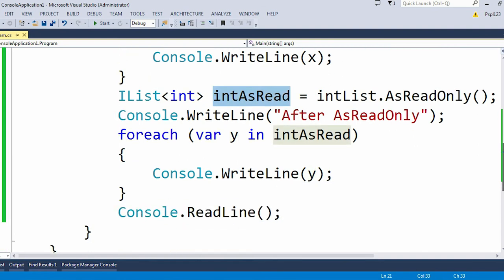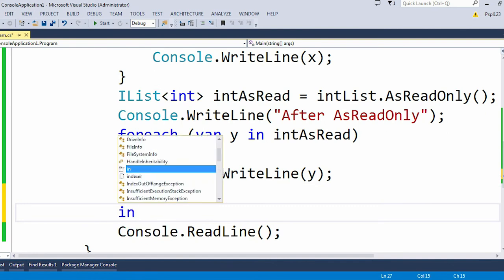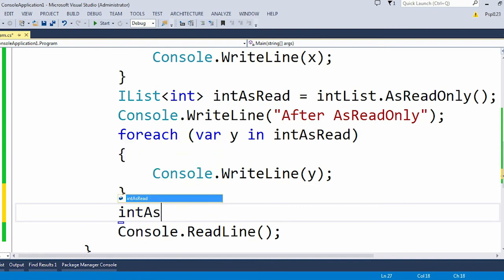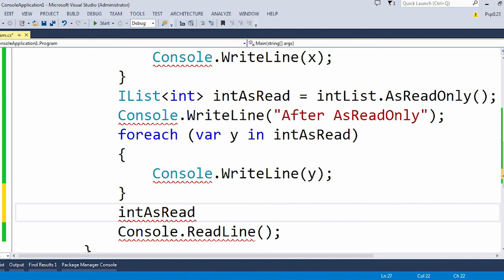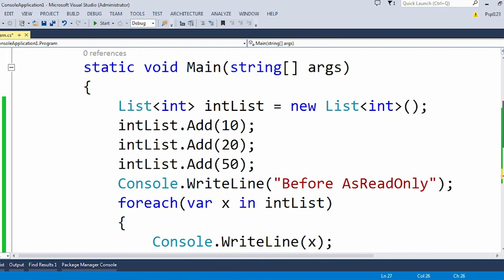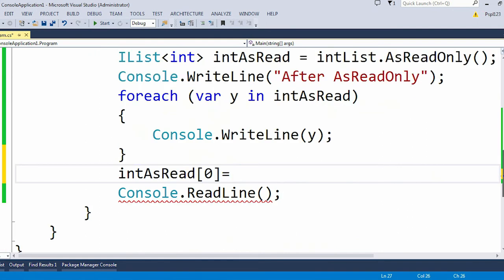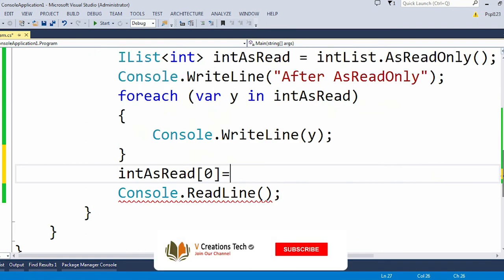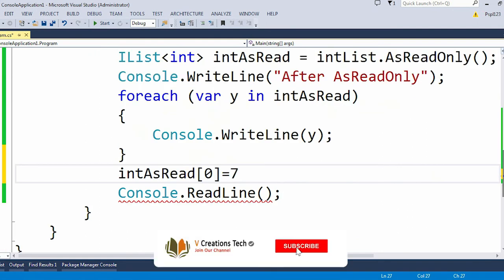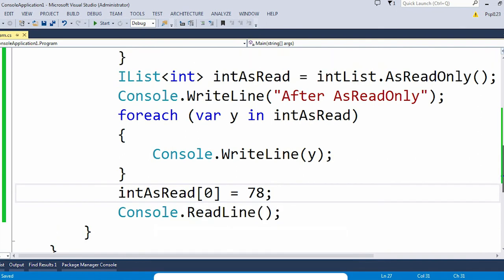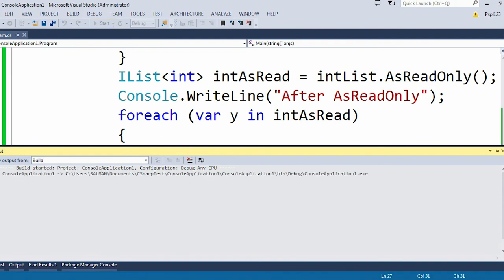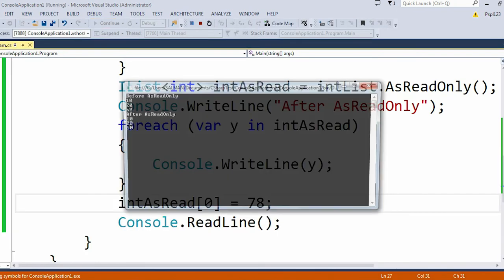But let me try to edit a particular index value of our read-only list. Let me edit my first index like 0, and here in the 0 index I have 10 value, so let me update it to 78.